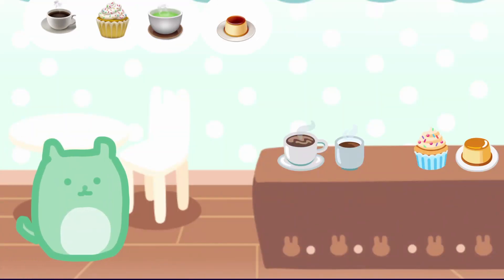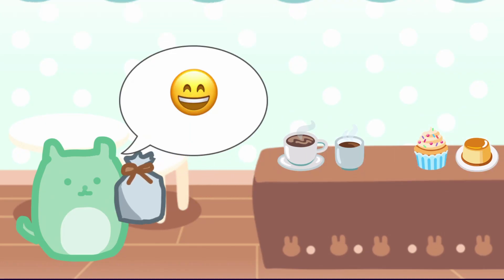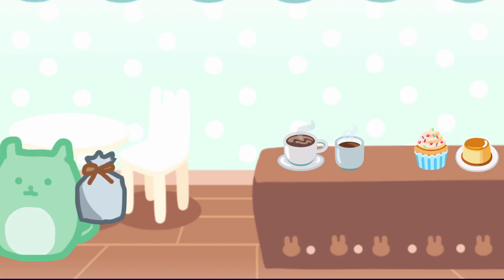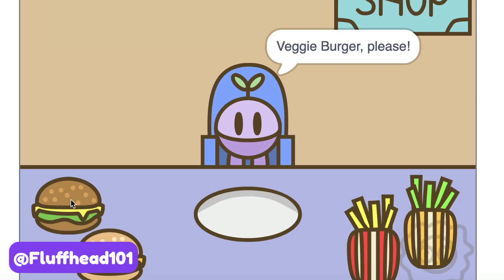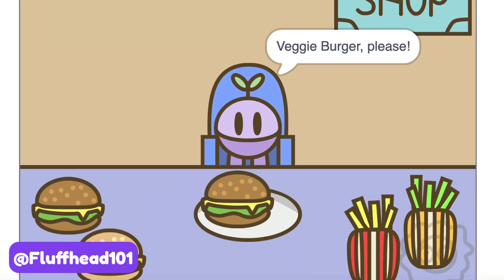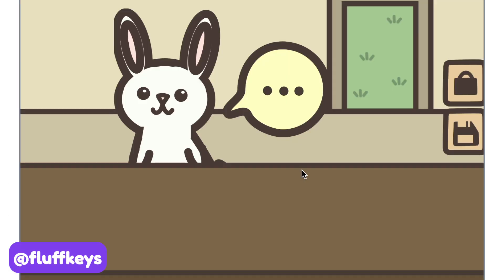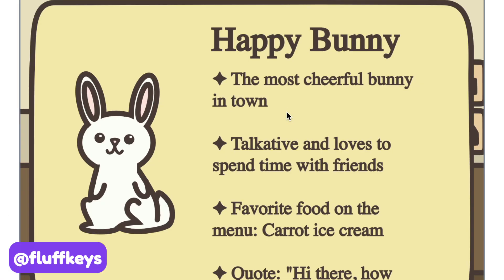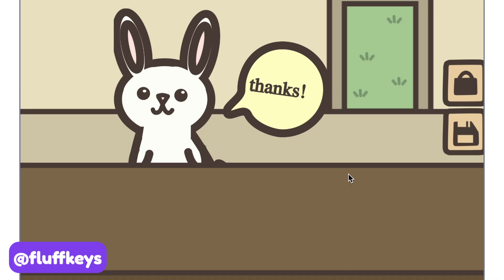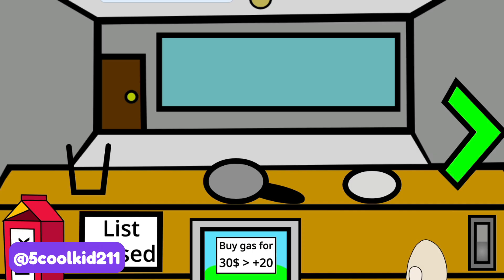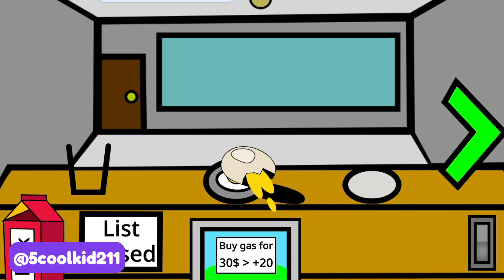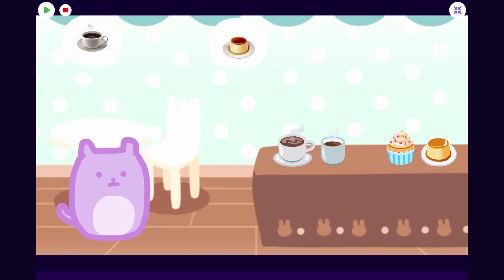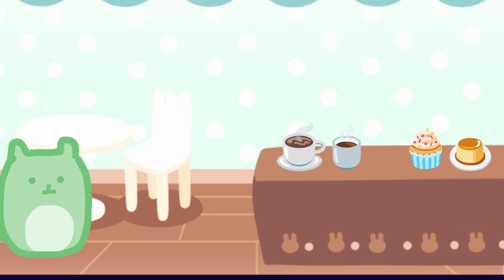Hey everyone, it's Zinnia here and today I wanted to show you part two of how to make a restaurant game on the phone. By the end of this video you'll be able to make a finished game where the player has to try to build the customer's orders and the customers will react depending on how the player does. Let's get started.